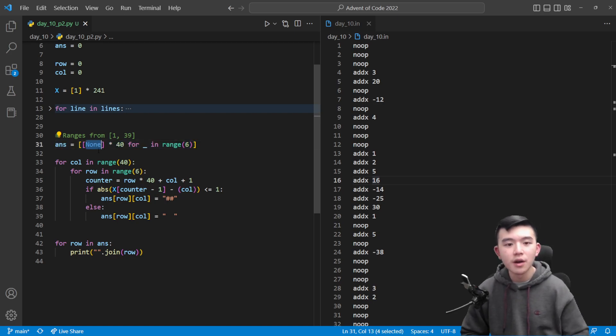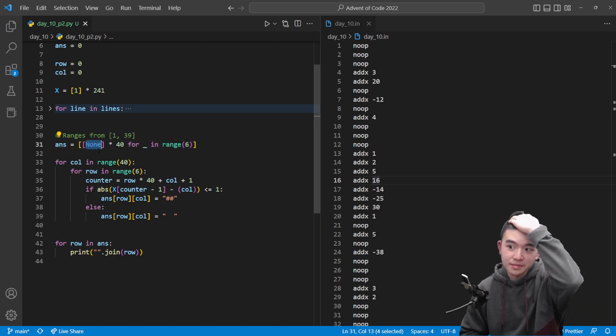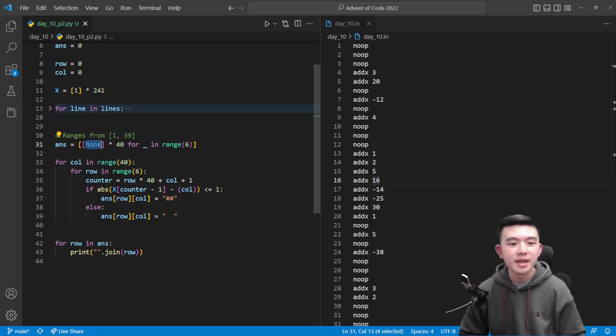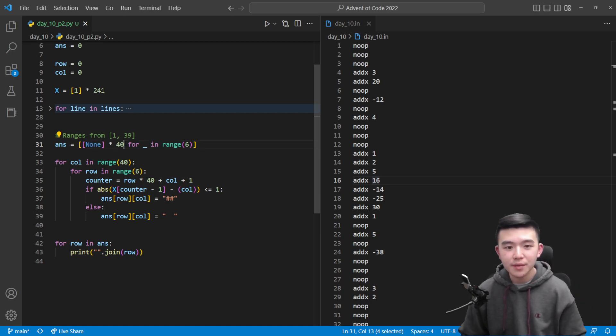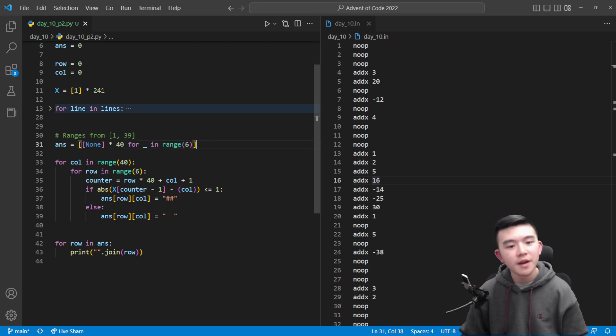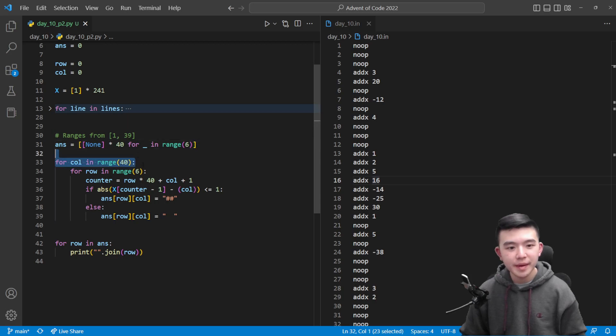Basically using Python list comprehension what I did was create a row which is just 40 empty slots inside this list so all of them are initialized to None, which is the equivalent of null or like undefined in Python. And we're going to repeat this six times to get six rows of 40 empty slots for us to write to.